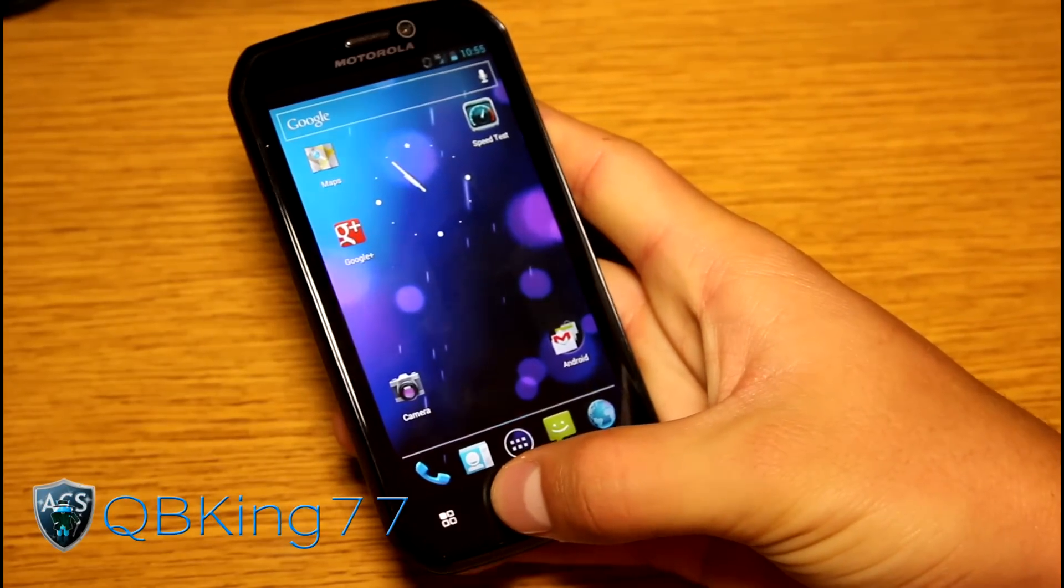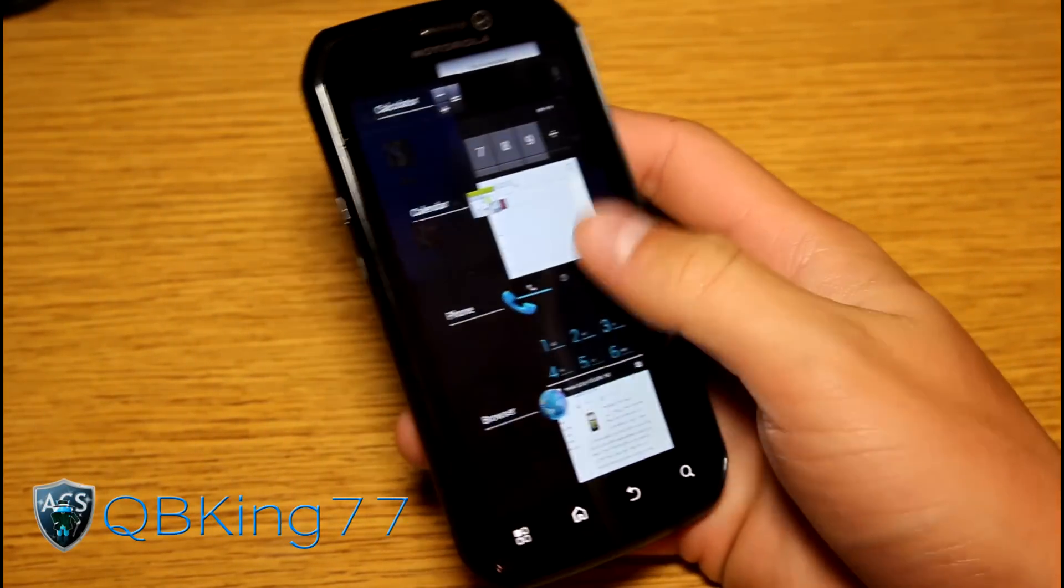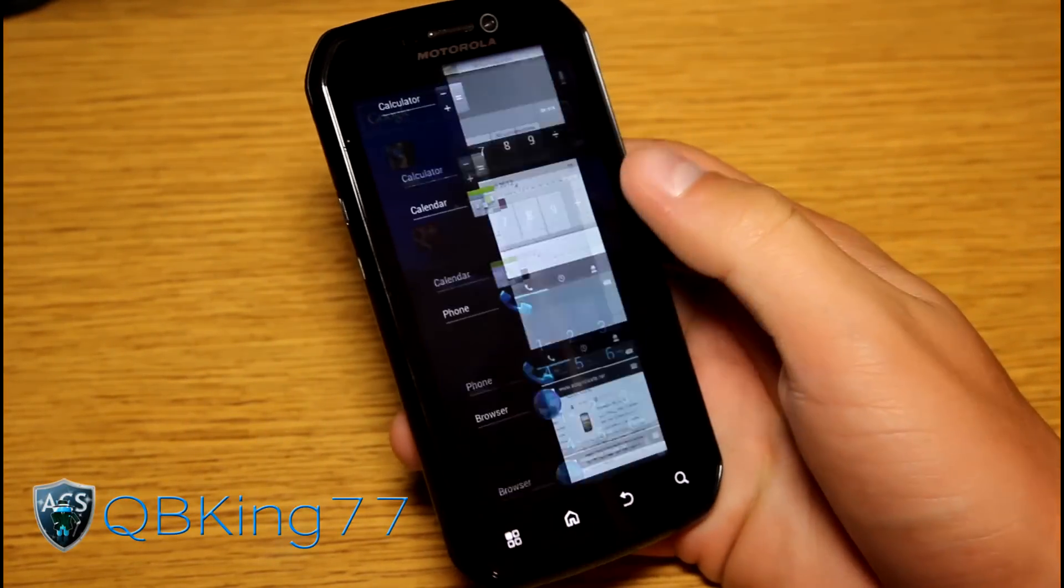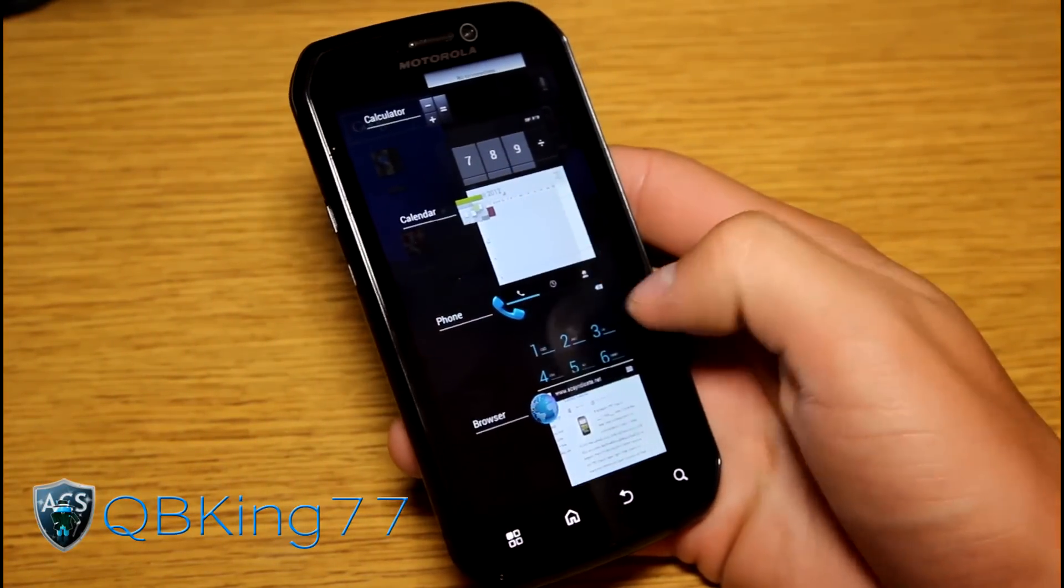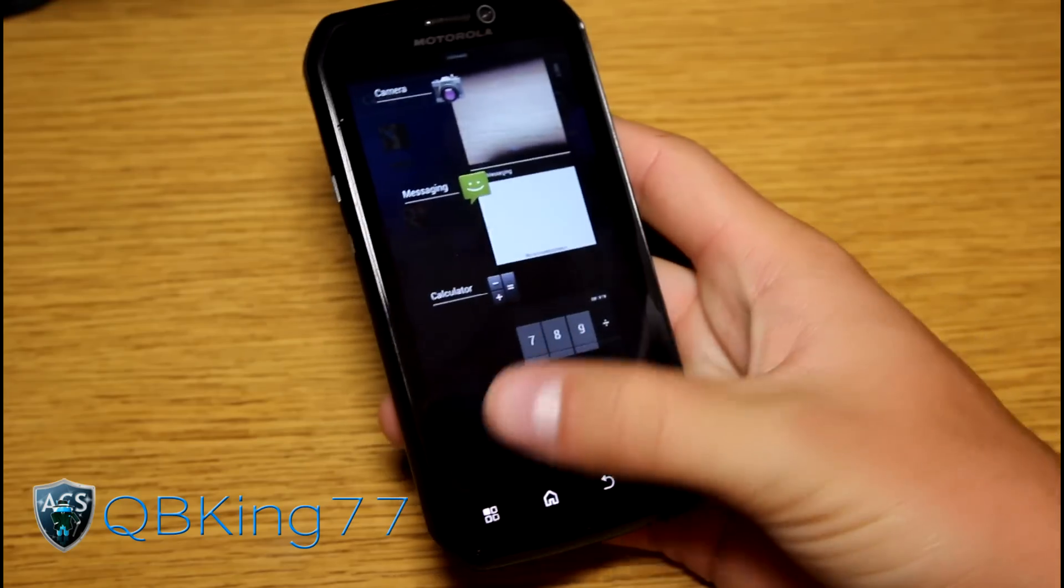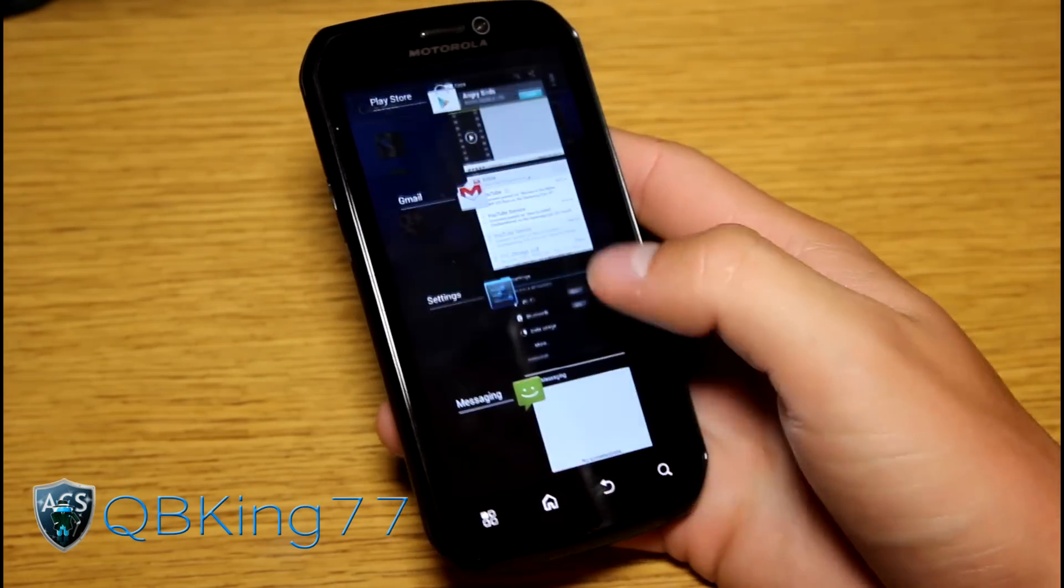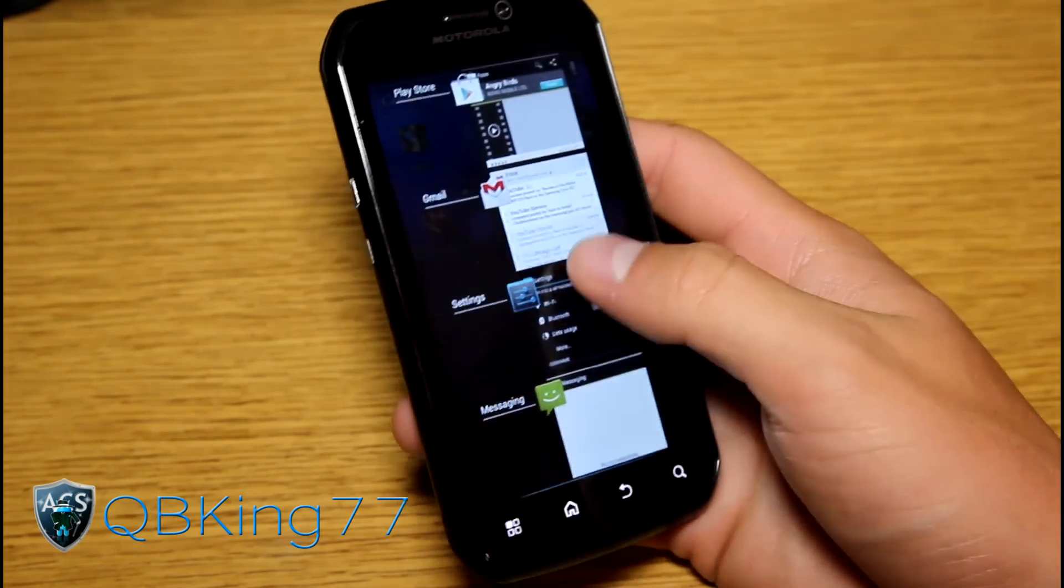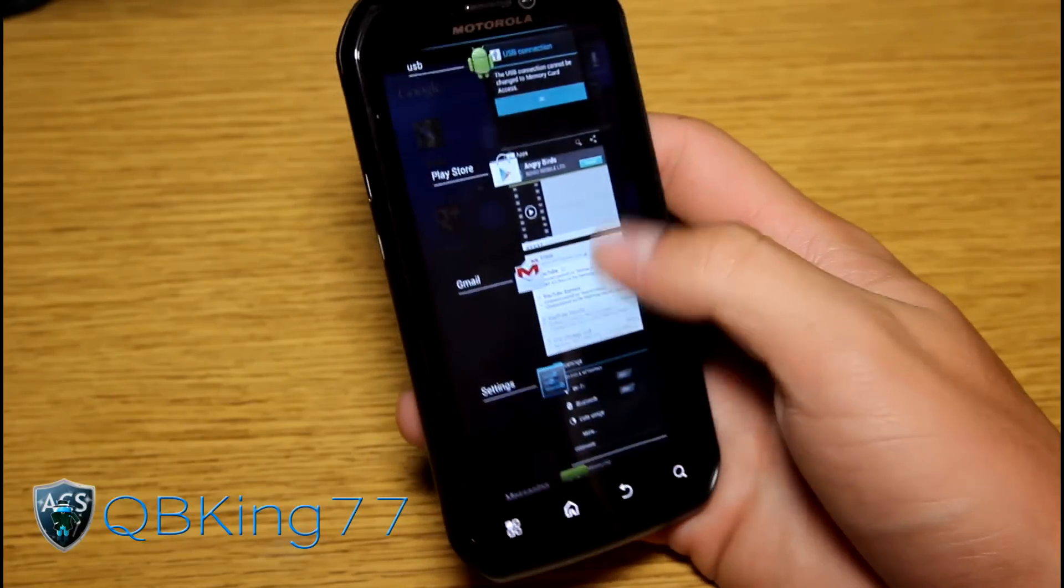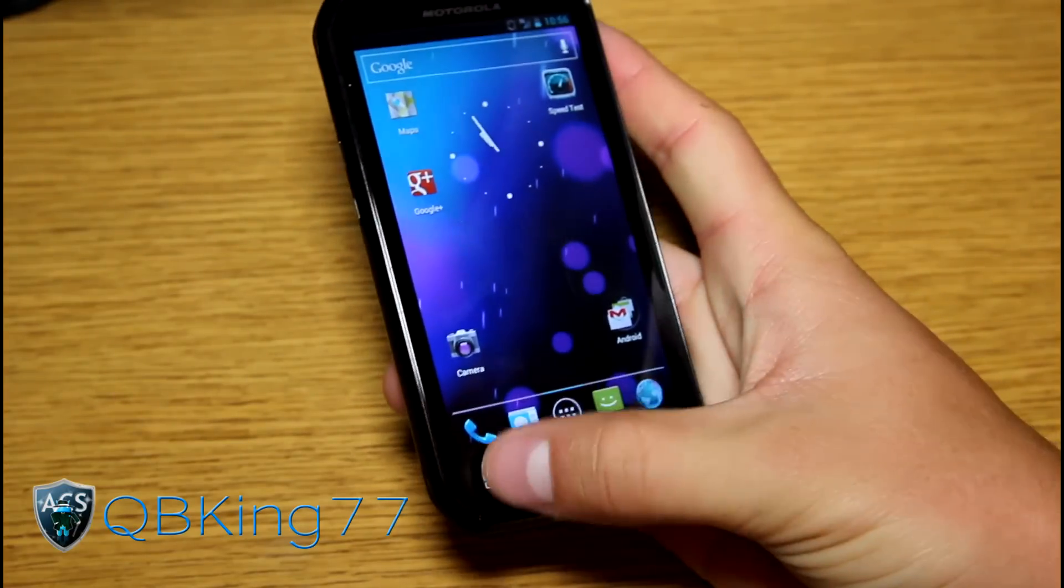Press and hold on the home button. And you actually get a recent apps running apps list right here. You can swipe away if you want to exit out of them or remove them from your list. So nice there that we got that option going on.